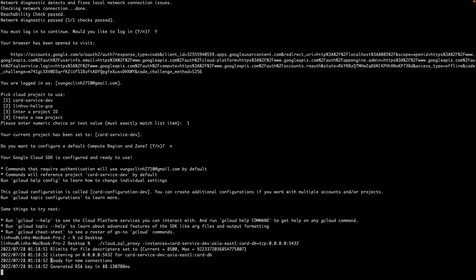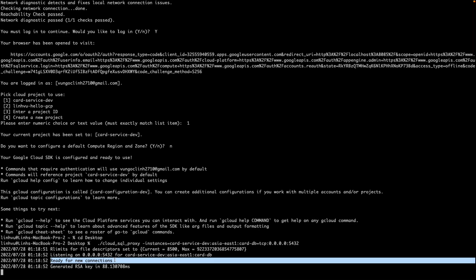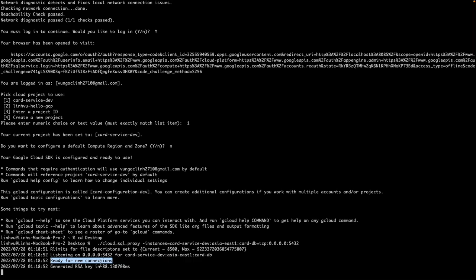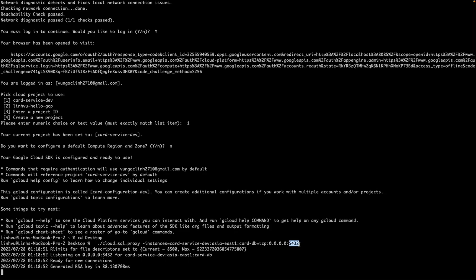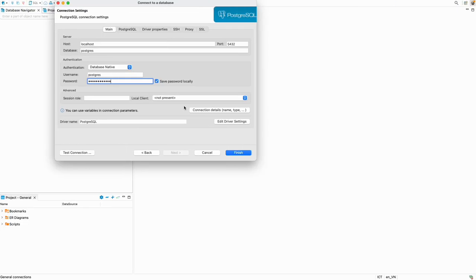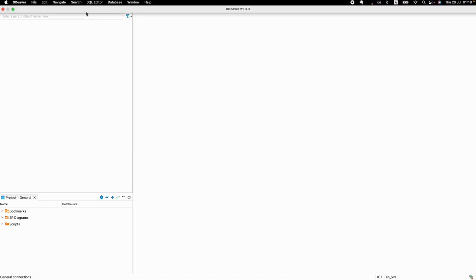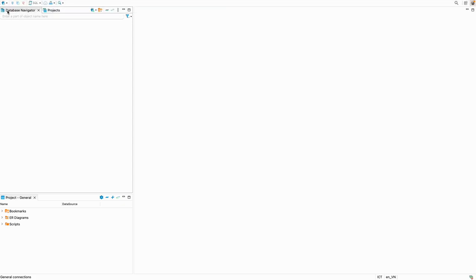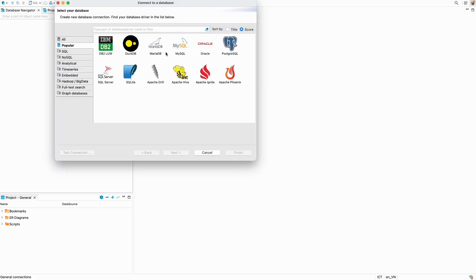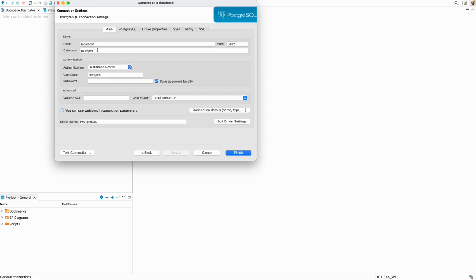Okay, this time it's ready for new connections. And I think we can access the database from our local database. For example, I would use the DBeaver.